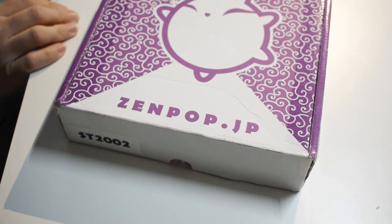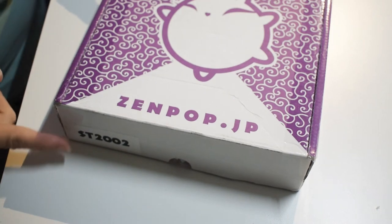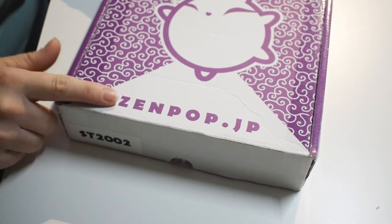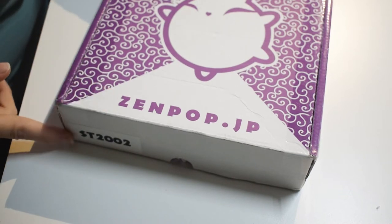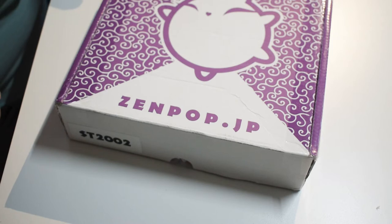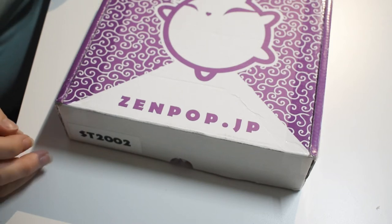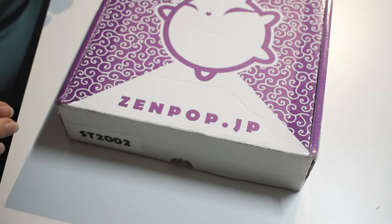Hi everybody, welcome back to my channel. Today we're doing the February 2020 stationery box for Zenpop. It's a monthly subscription box with adorable stationery products inside, and I cannot wait to see what I have for this month.